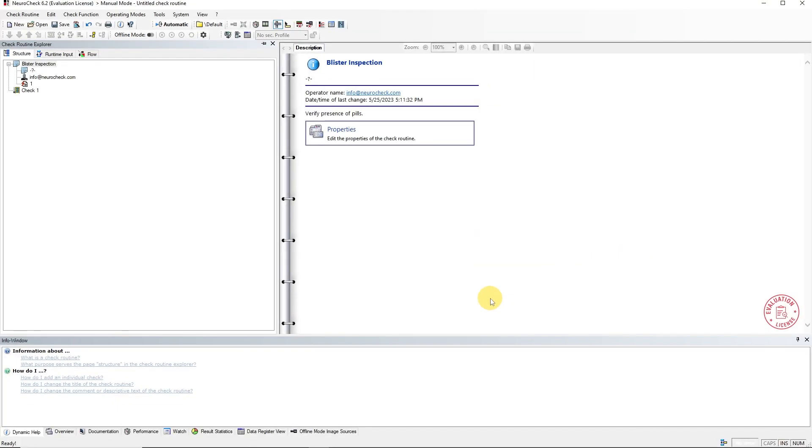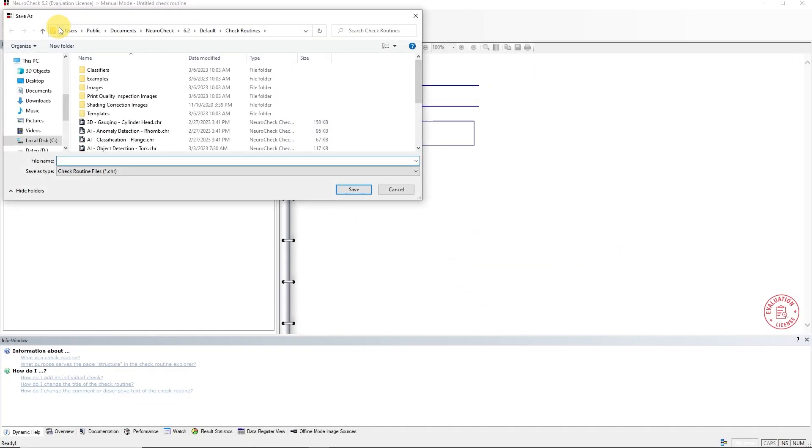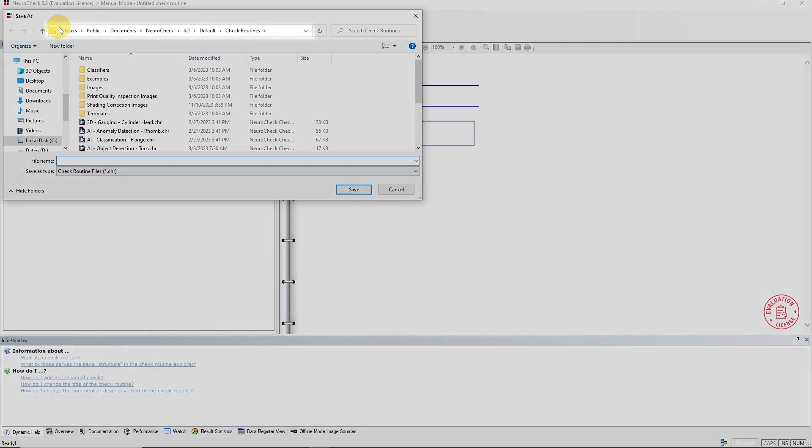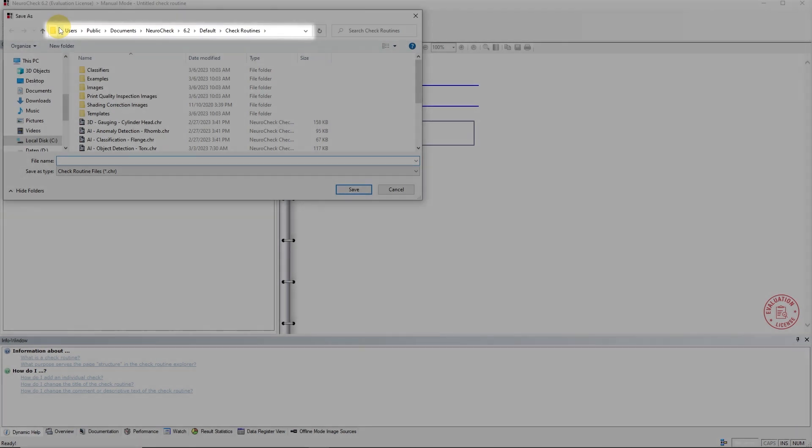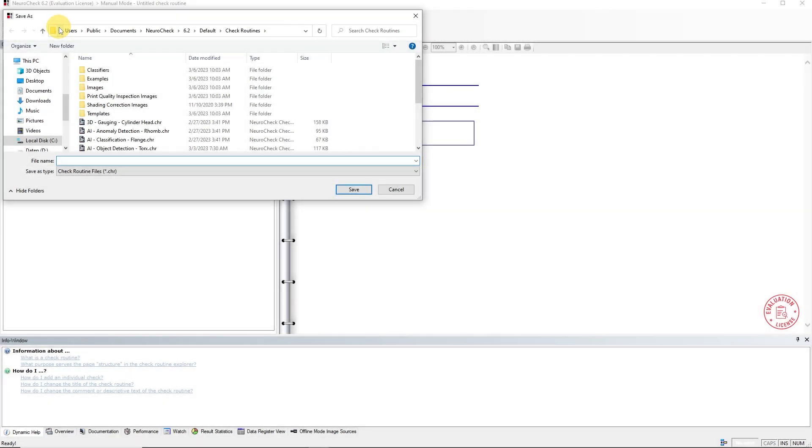Before we continue, we save our progress with the Save button. Because it is the first time we save our check routine, we need to give it a name and a file location. It is recommended to use the suggested path to make sure to save our check routine within our project. You will learn more about NeuroCheck projects in the Project Manager tutorial video.